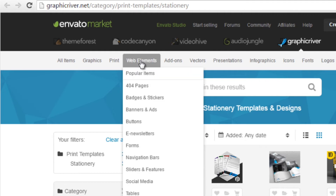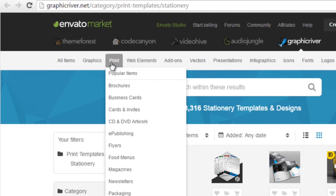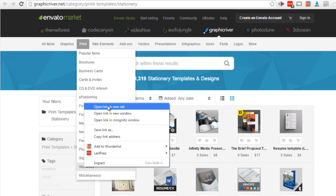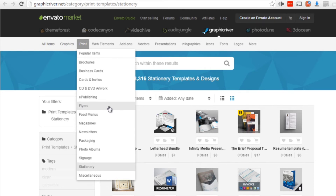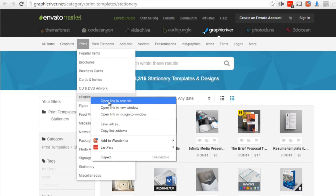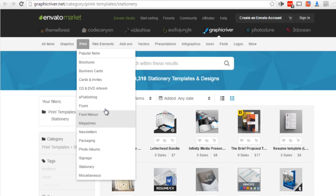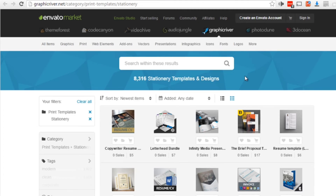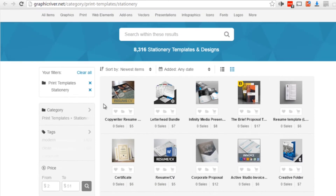If you take a look under Web Elements and Print, you'll be able to find a lot of different items such as stationary. You can also use newsletters, magazines, e-publishing, and brochures. I'm going to open these up. We're going to stick with print, and as you can see here, these are stationary items. I'm going to search for a particular niche — let's try 'dog' and see what we get.